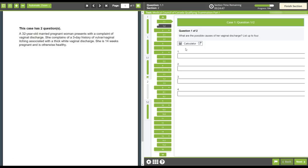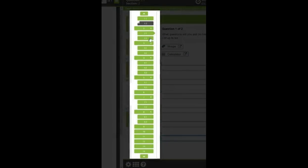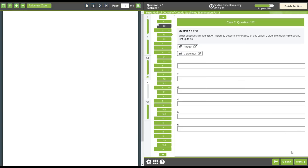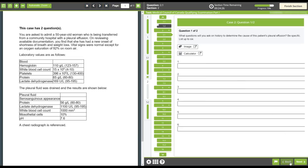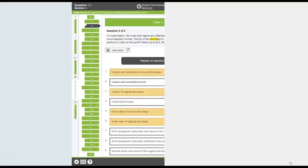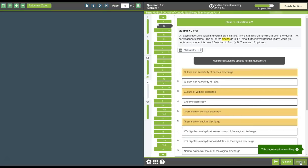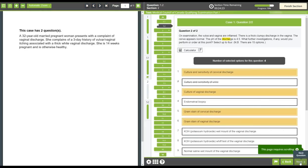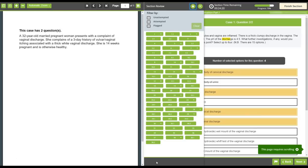You can move between questions and cases in this section by using the navigation buttons or by clicking the next and back buttons. You can review the status of all questions in the clinical decision-making section by clicking on the grid icon.